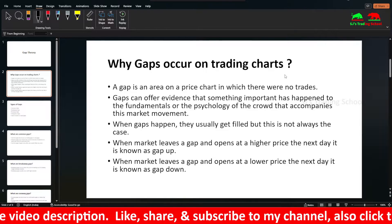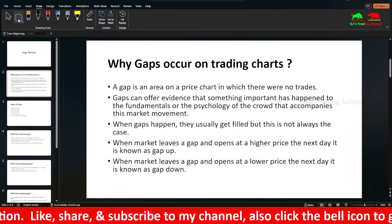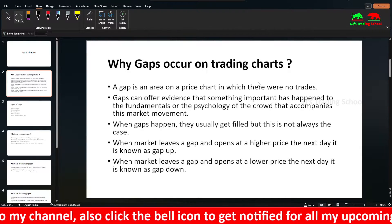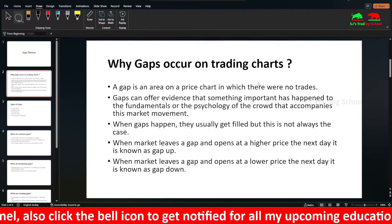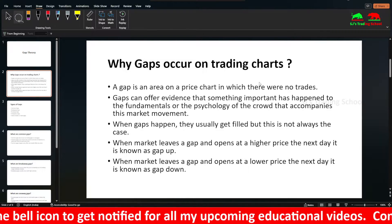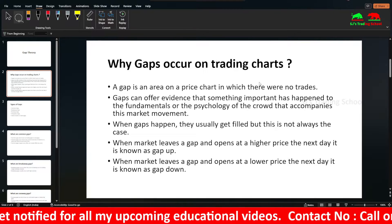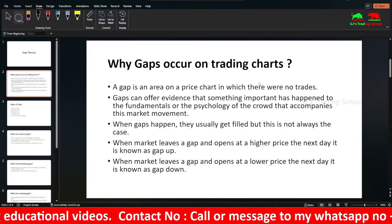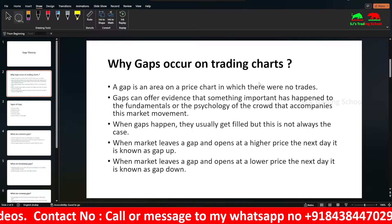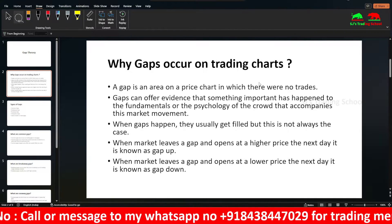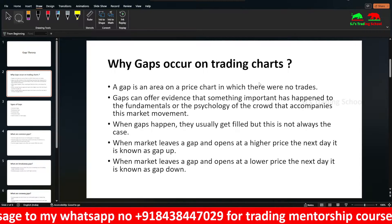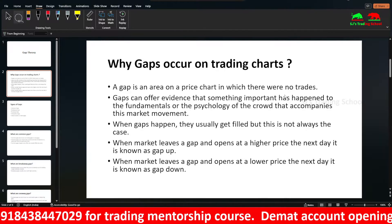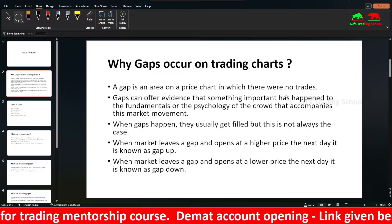For example, the US market and Indian market have a relationship. If the US market — say the Nasdaq — closes positively on Friday, then on Monday you can see our market will gap up and open. Sometimes this might not happen every time, but mostly it occurs. So our market gaps up and opens if the US market closes positively.